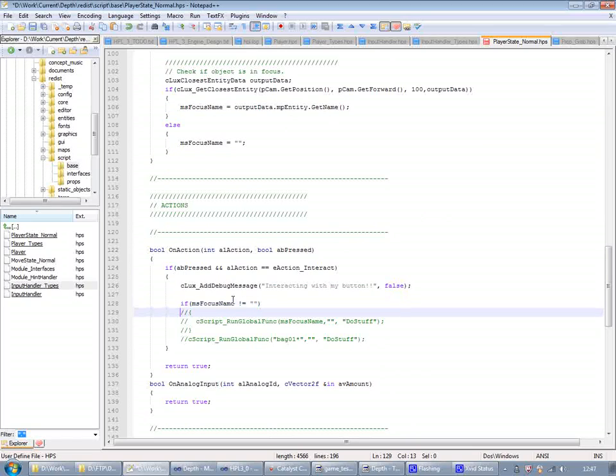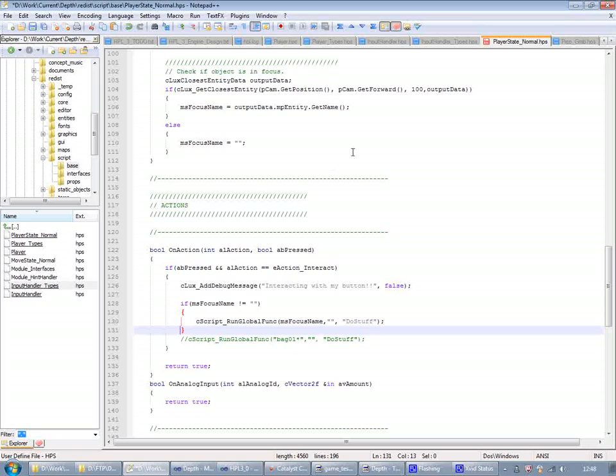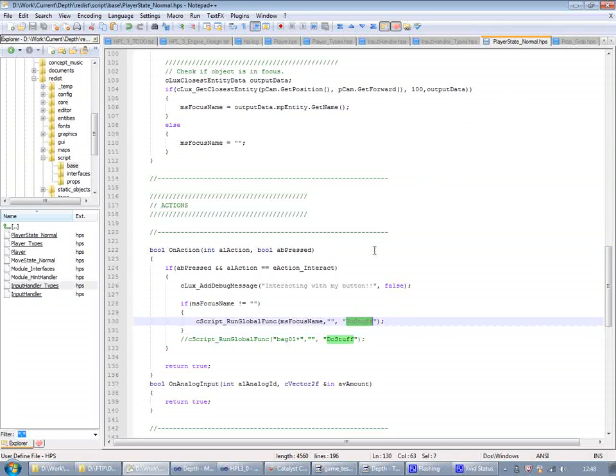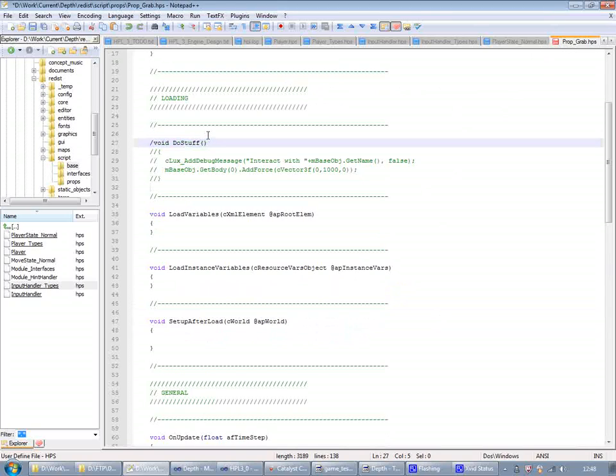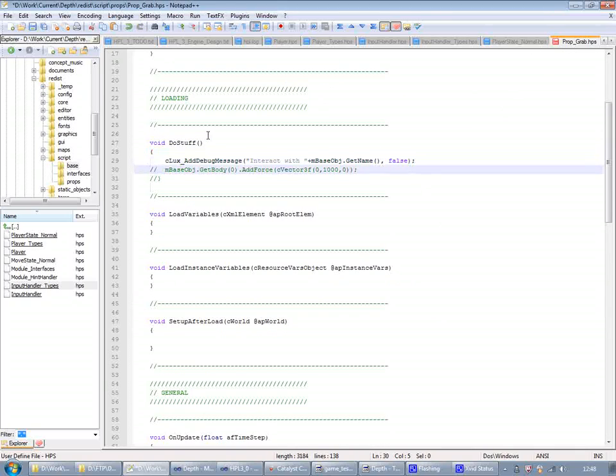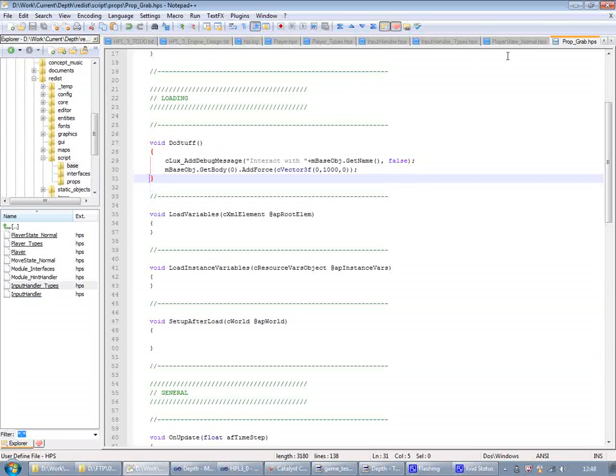So what we can do is global functions here. And global function is a way of easily communicating across script files. And now I'm going to call the do stuff global function. And then I'm going to add the do stuff function here. And what I'm allowing it to do is just to display a debug message and then add a force, upward force. So we make the bag jump when we press the button.